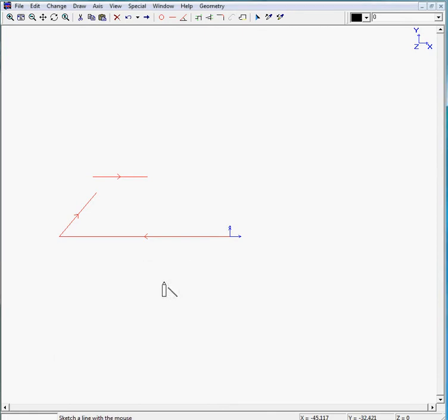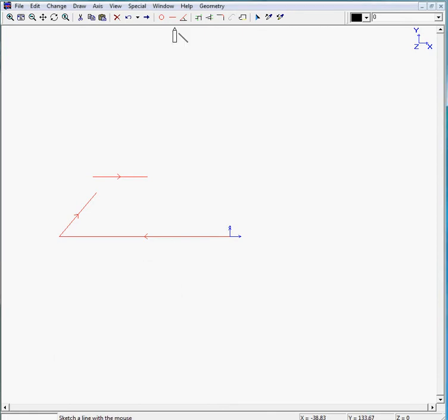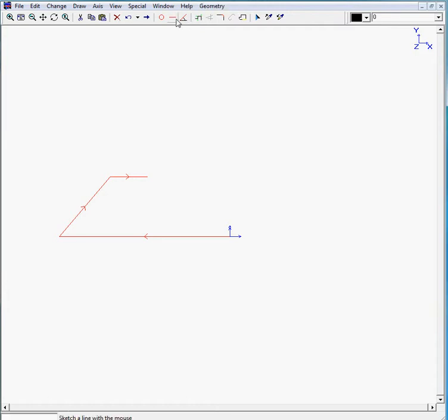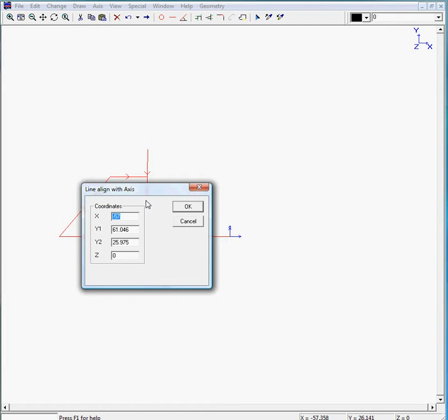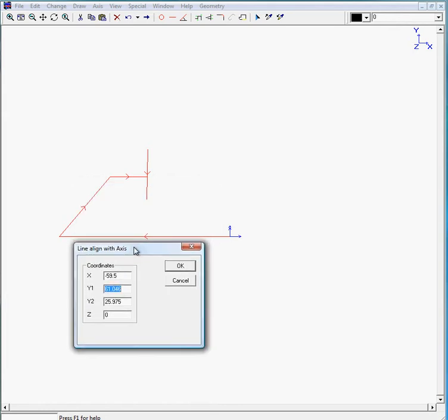We can trim this and draw a line downwards with a value of minus 117.5 plus 77 minus half of 38, which is 19. Click on the tab button on your keyboard and it says minus 59.5. This is okay.